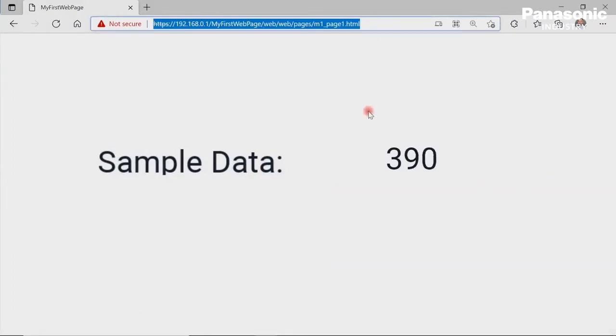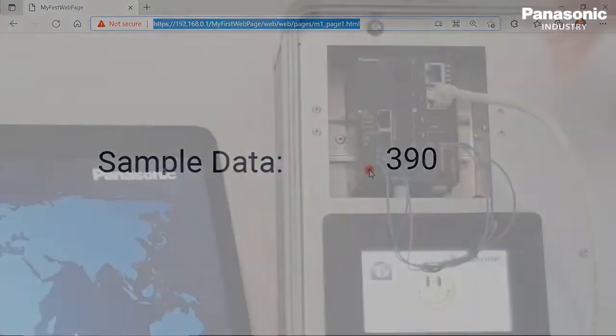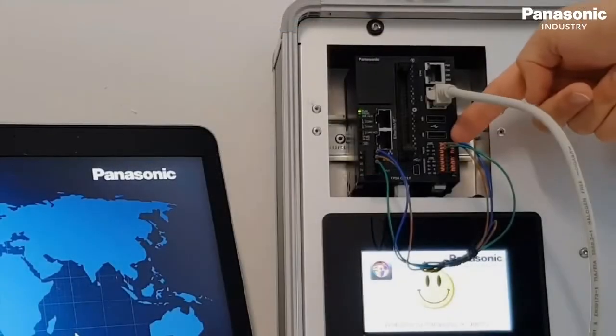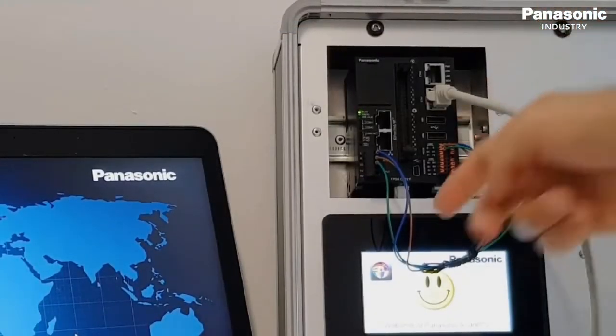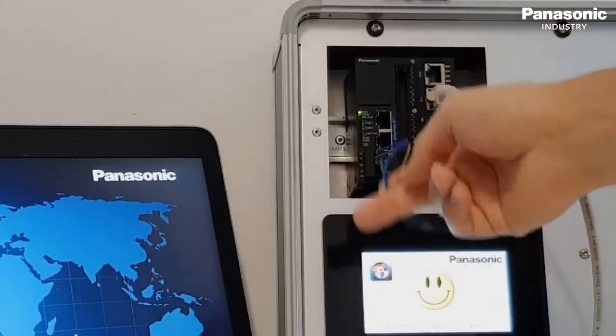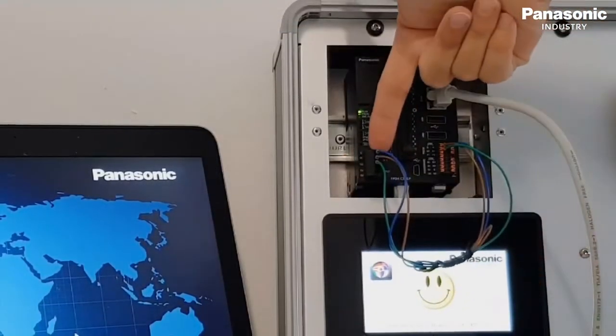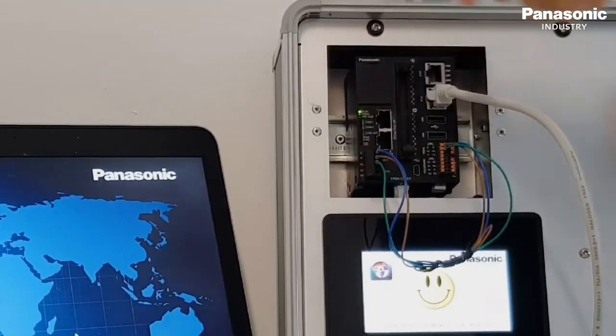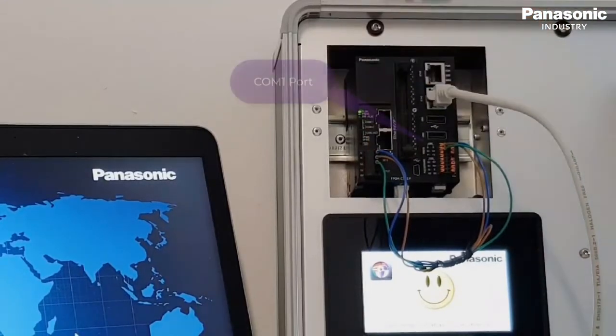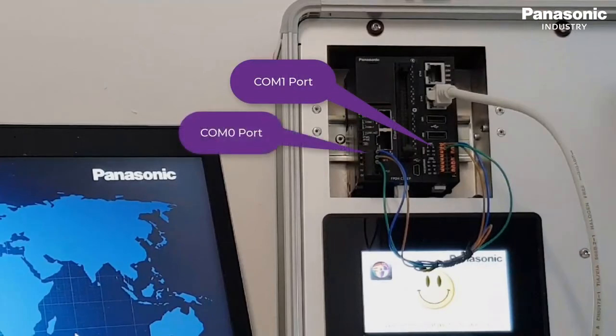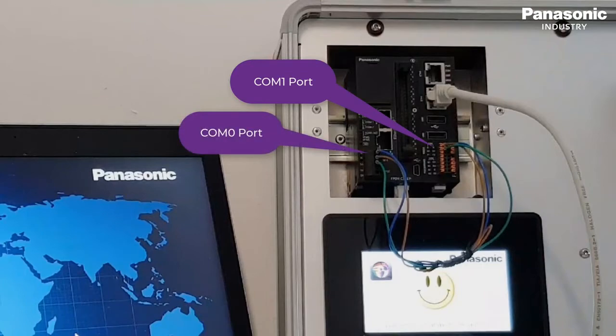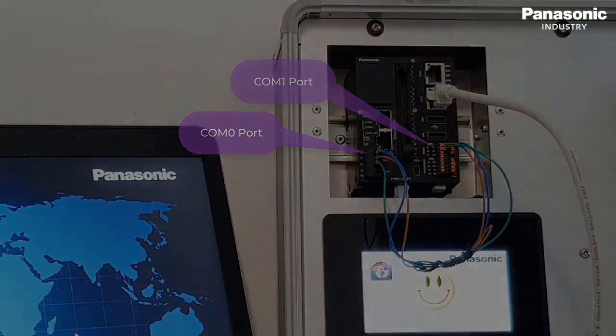First step is to make the wiring between the serial interface of the FPI4C and the FP0H PLC. On FPI4C side, we use the COM1 port. On FP0H side, we use the COM0 port. After that, we switch on the power for both units.